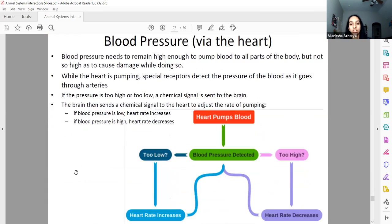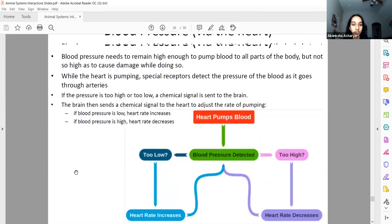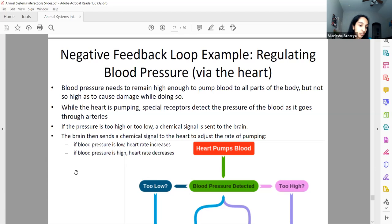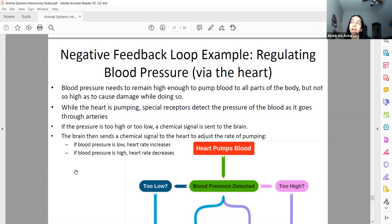The muscular system has three types of muscles: smooth muscle, cardiac muscle, and skeletal muscle. Skeletal muscle is the only voluntary muscle. Cardiac muscle is only found in the heart. Smooth muscle for the most part is in your digestive system and blood vessels, and possibly a few other places as well.